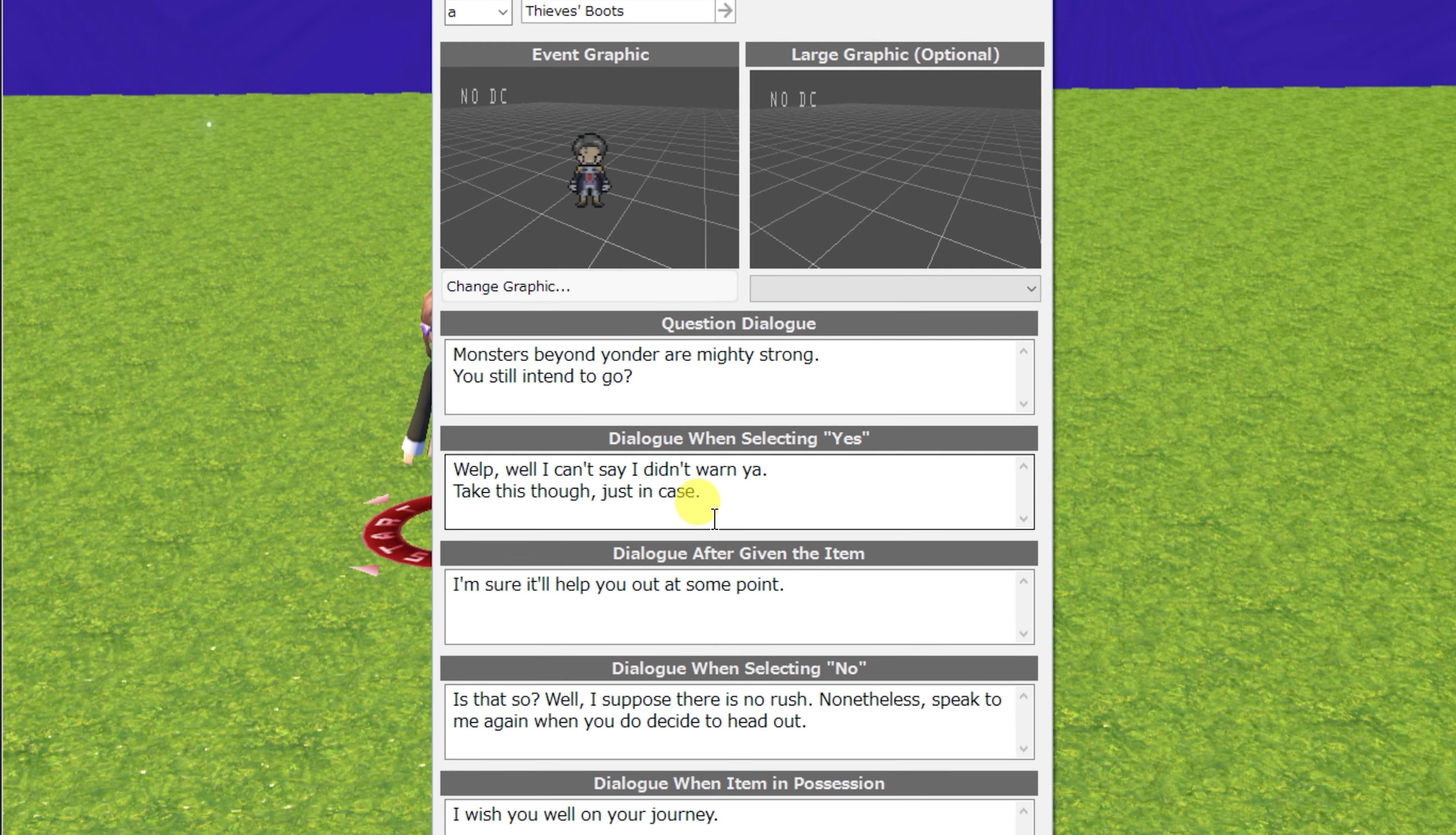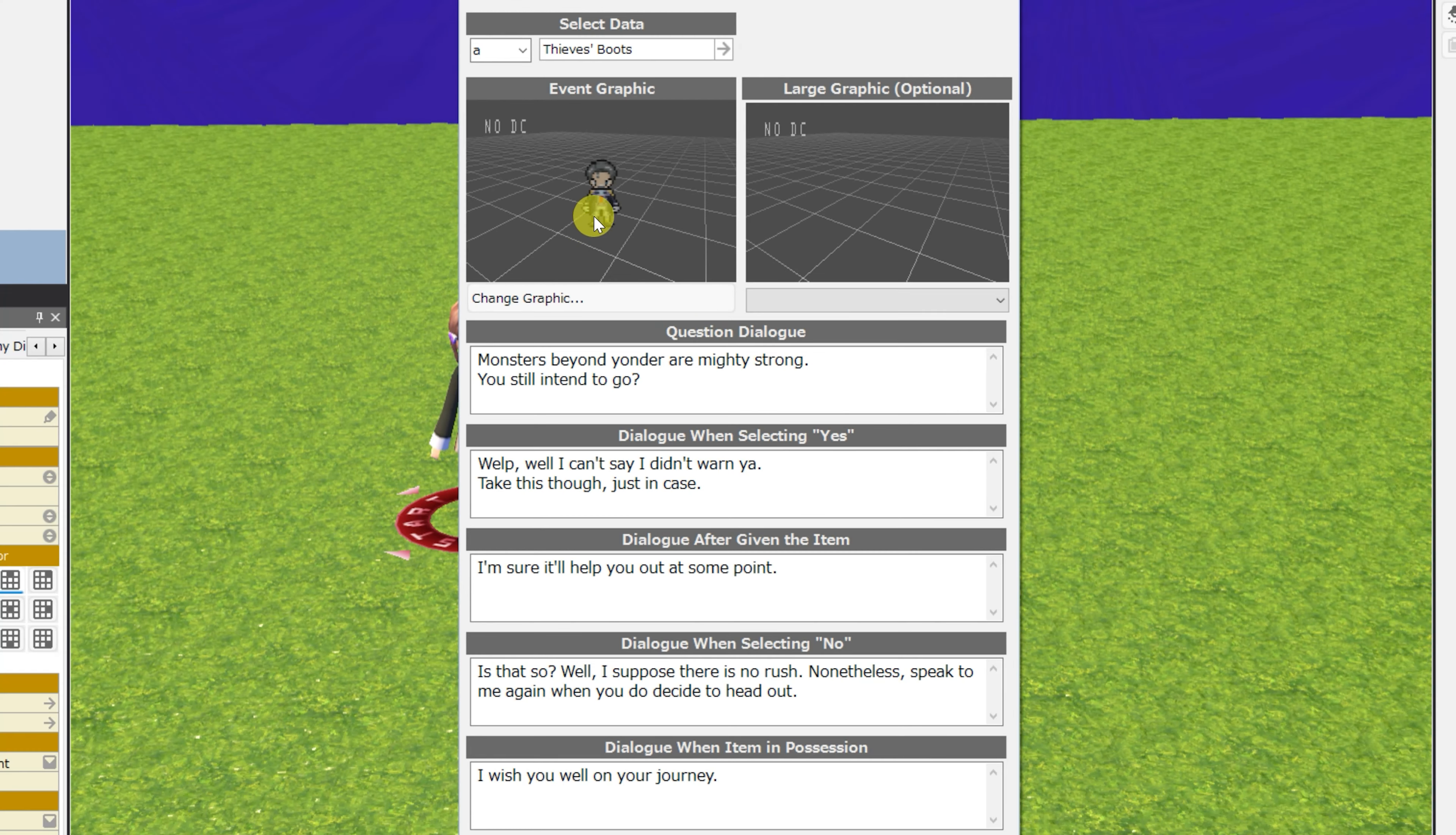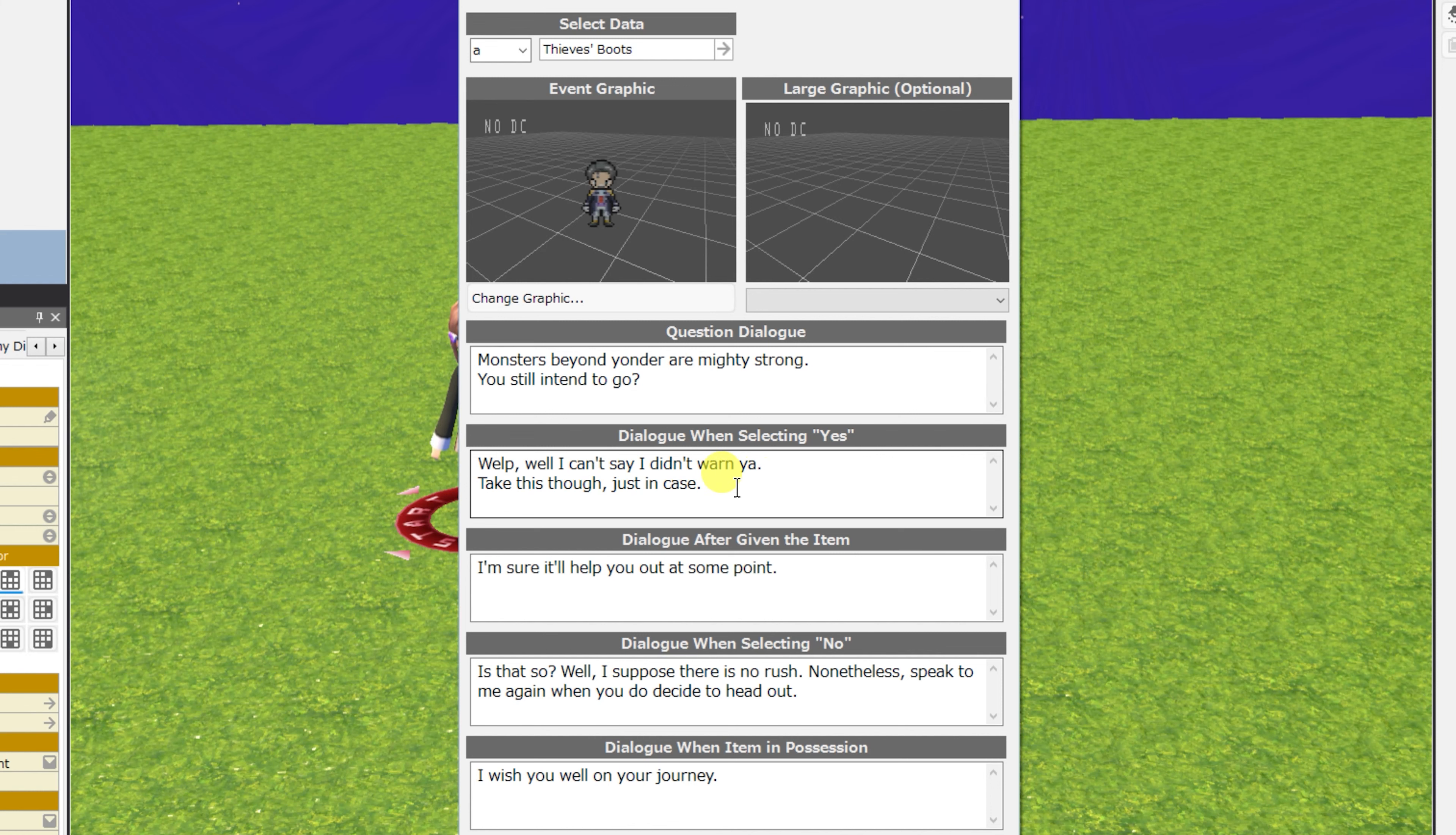Next is an NPC that combines the give the player an item with the question logic. Now, the NPC will ask the player a question, and if you say yes, they'll give you an item, and if you say no, they'll just wish you well on your journey.